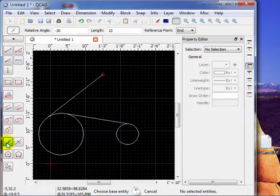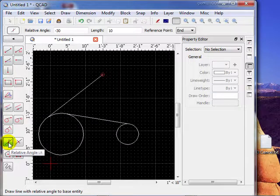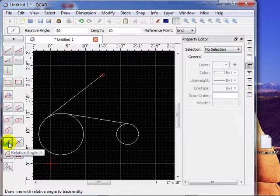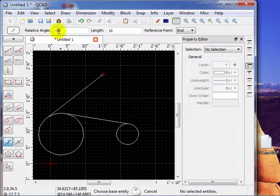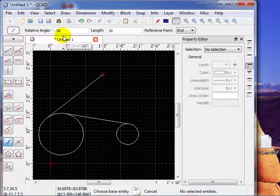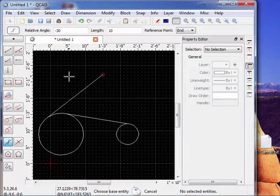Next we have, it's called relative angle. So let's say we want to place a new line. Notice relative angle compared to the line we're going to select will be minus 30 and the length will be 10. So it says choose the base entity. I'm going to choose this line.